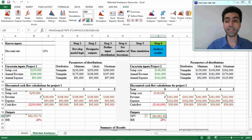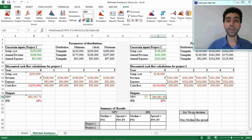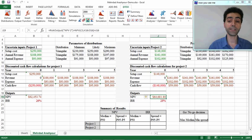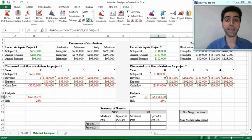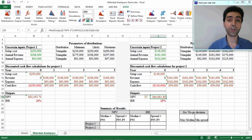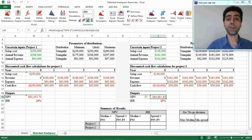Now we are ready to look at our projects and decide which is a better investment option. We make our decision based on two criteria: maximizing the median value for net present value and internal rate of return for the two projects, and minimizing the spread of data for these two output variables. The spread is the difference between the 95th percentile and the 5th percentile.